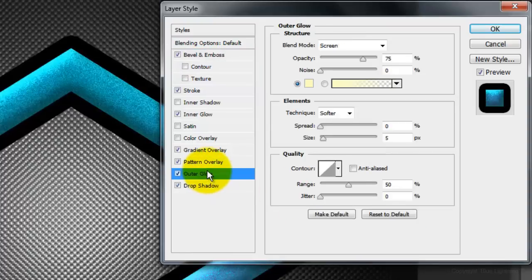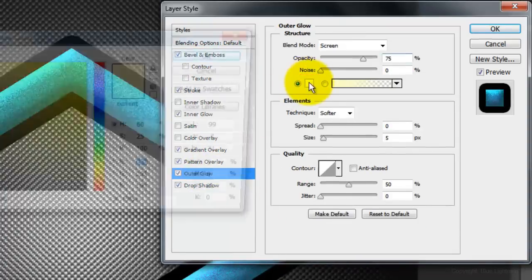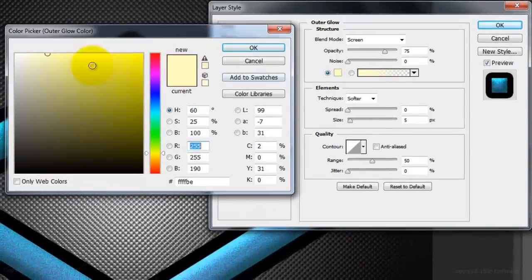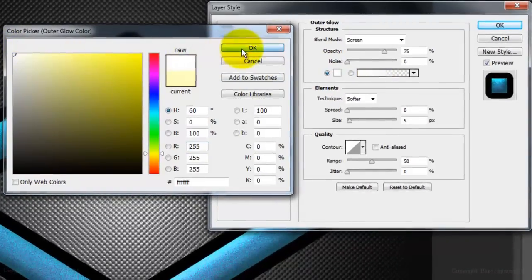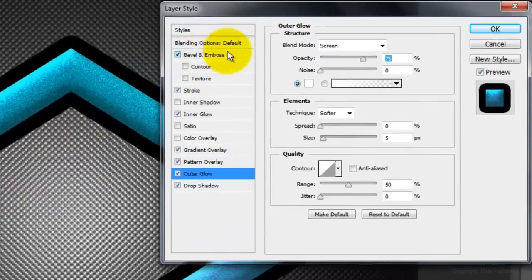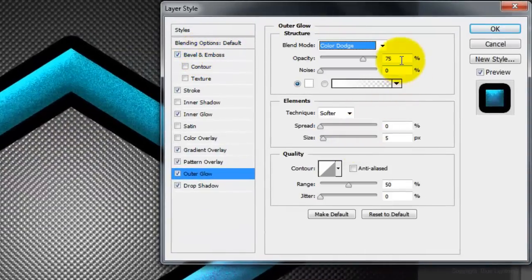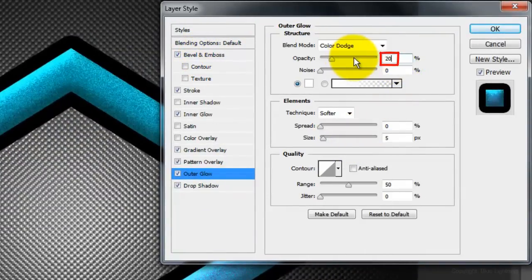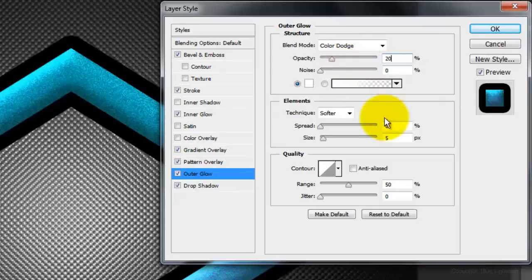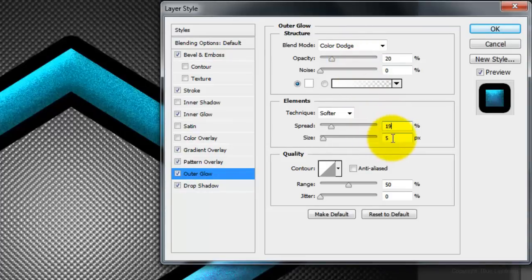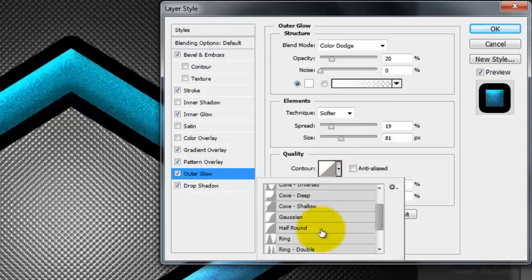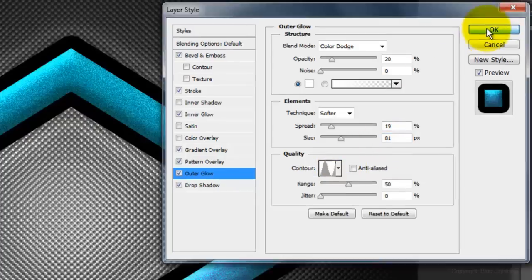Outer Glow and the Color Box. Pick White, click OK, and make the Blend Mode Color Dodge. Make the Opacity 20%, the Spread 19%, and the Size 81%. Make the Contour Ring. Then click OK.